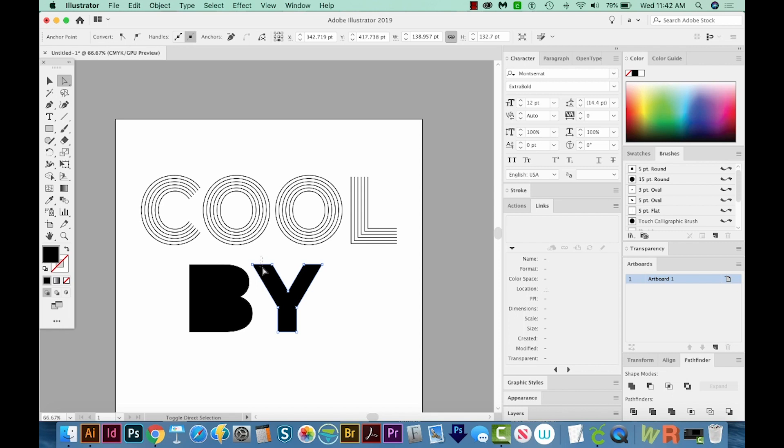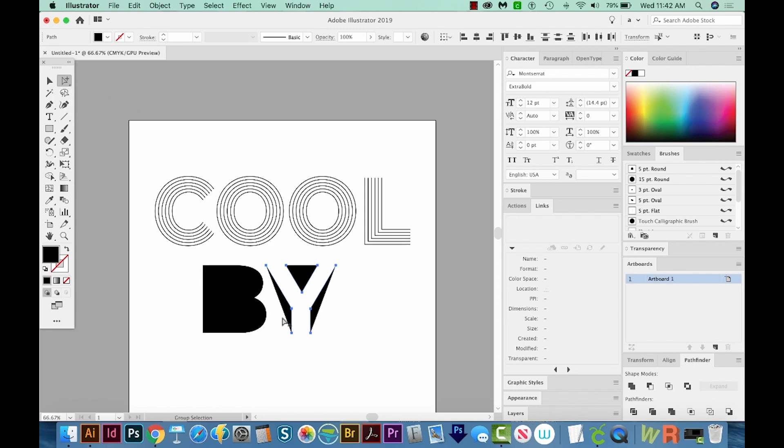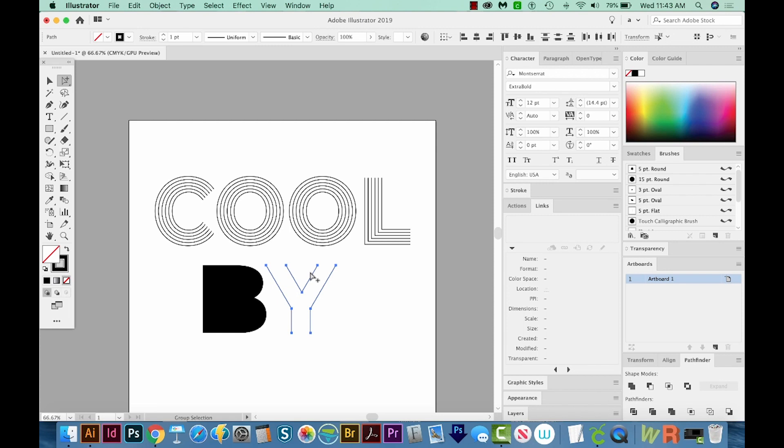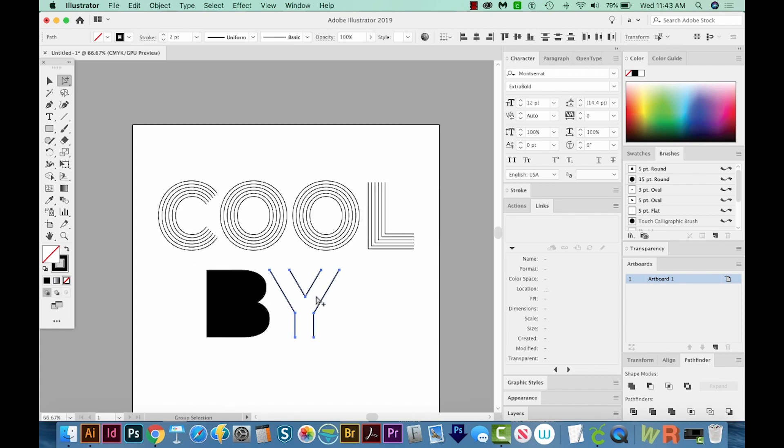I've got my A tool, which is my direct selection, and I'll just delete those. I've got fills on here now. So I'm going to hit Shift X to get just a stroke like these up here, and increase it to two.